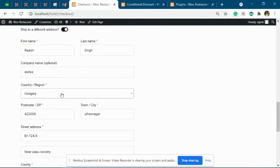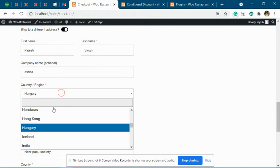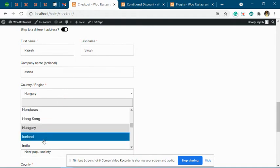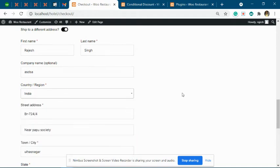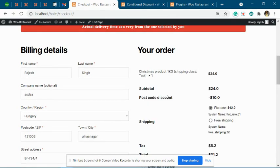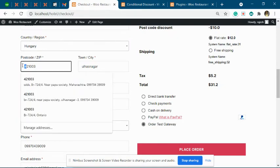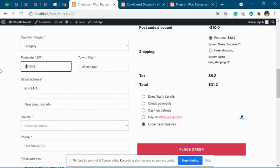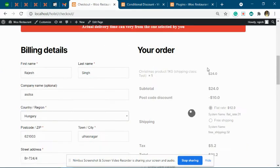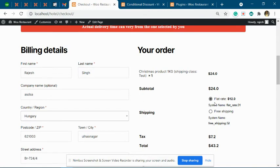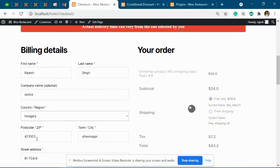At the same time, if we set it back to India, the discount will be applied. If we change any of the postcodes to be out of the range, you will see that the discount will be removed - only the allowed range will be considered.